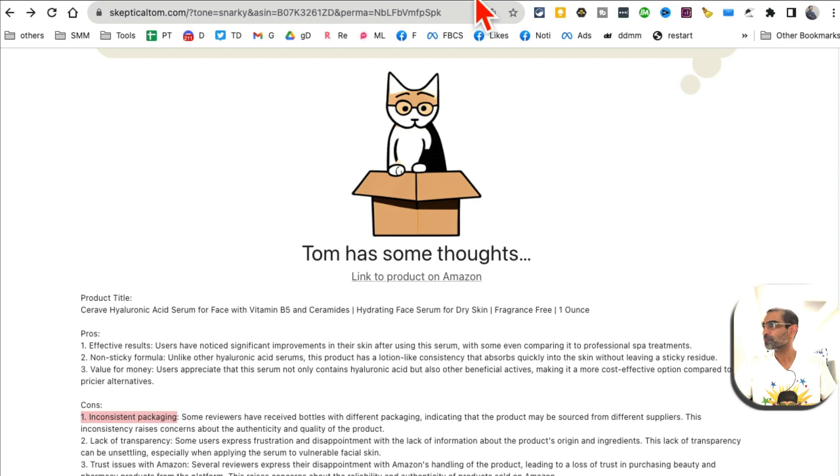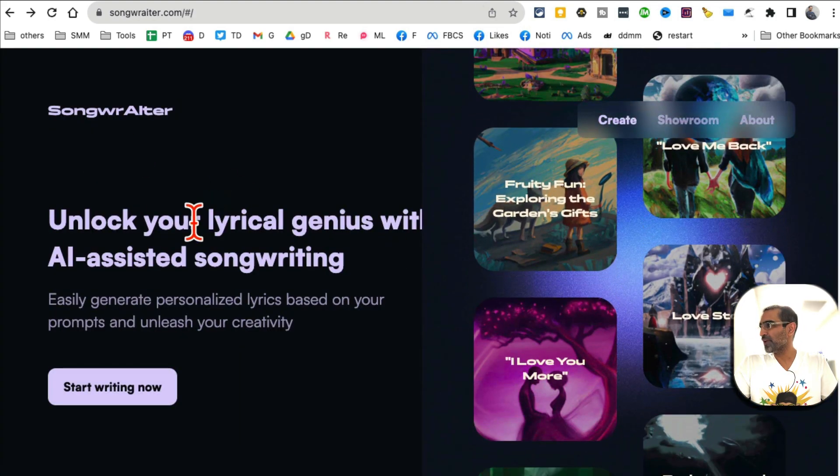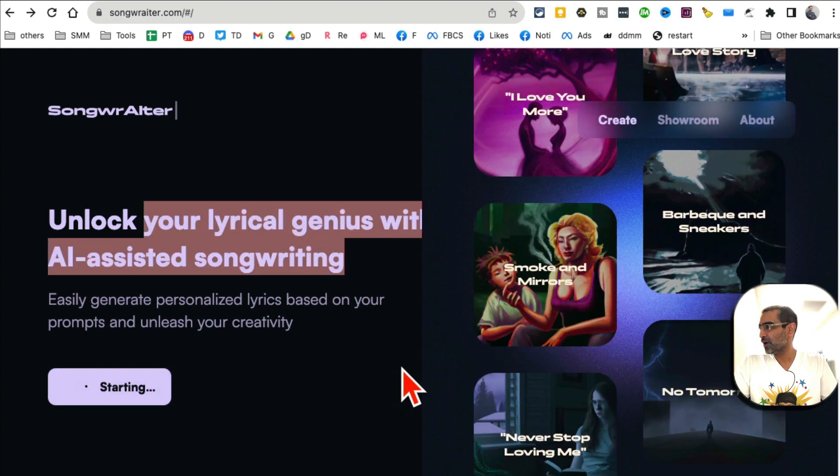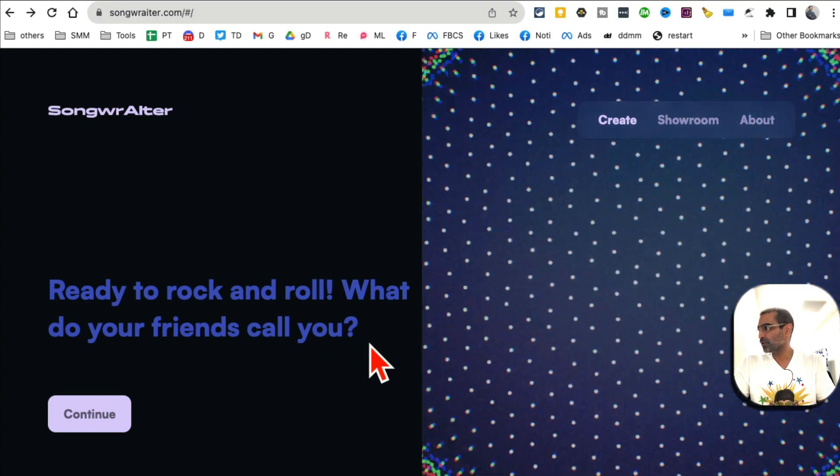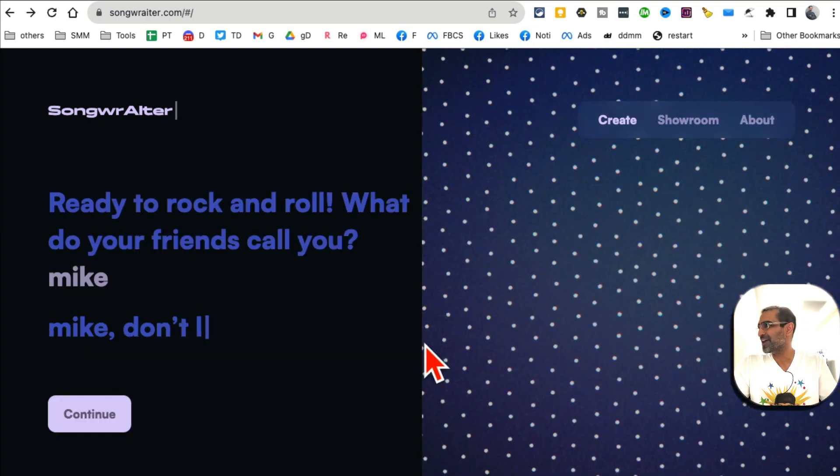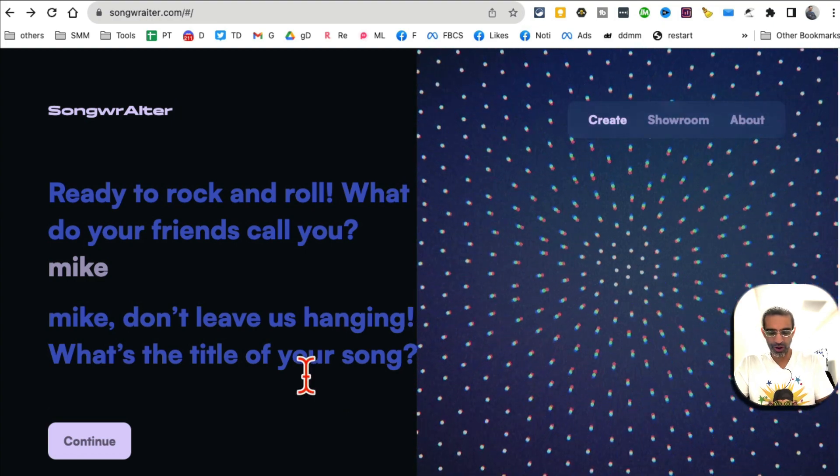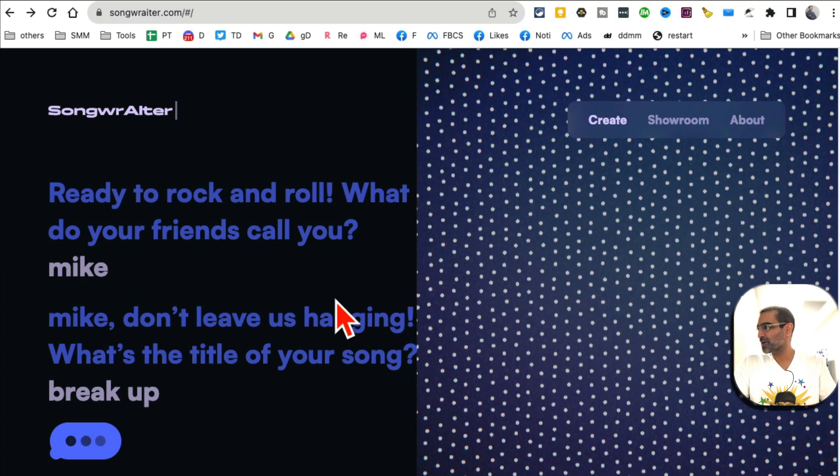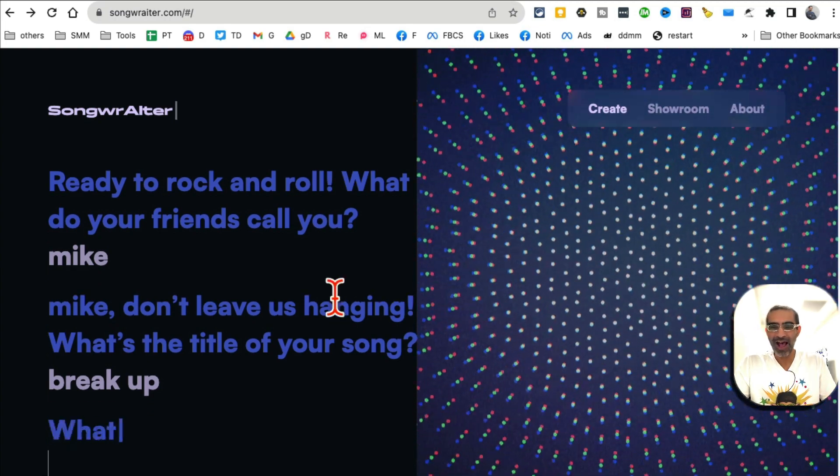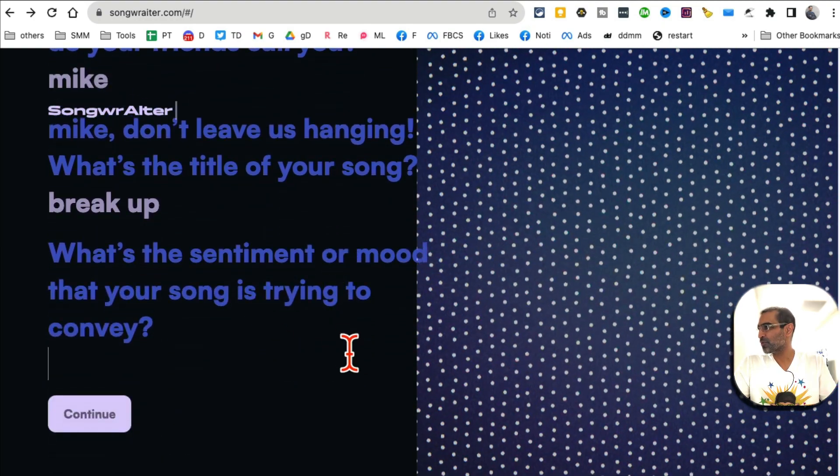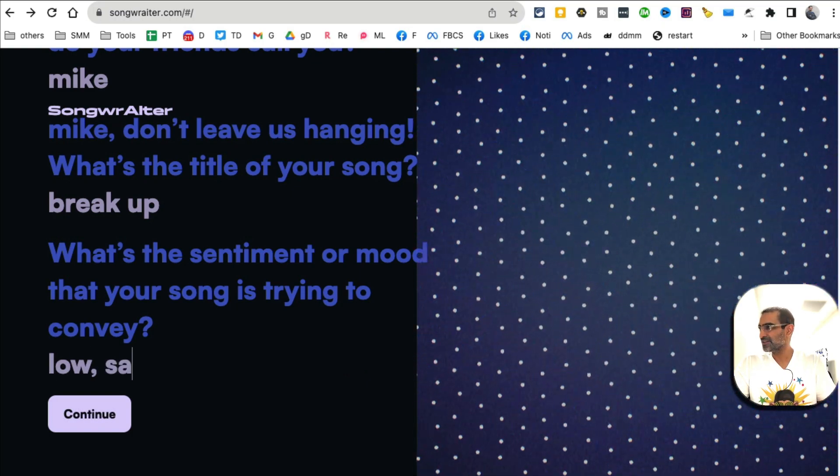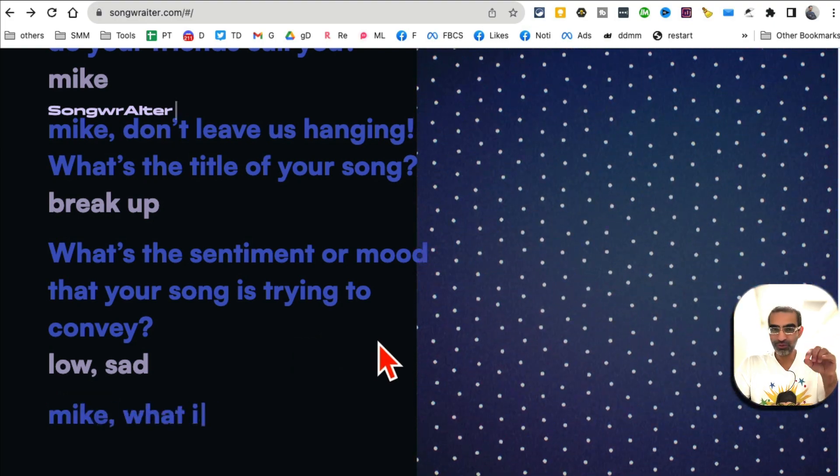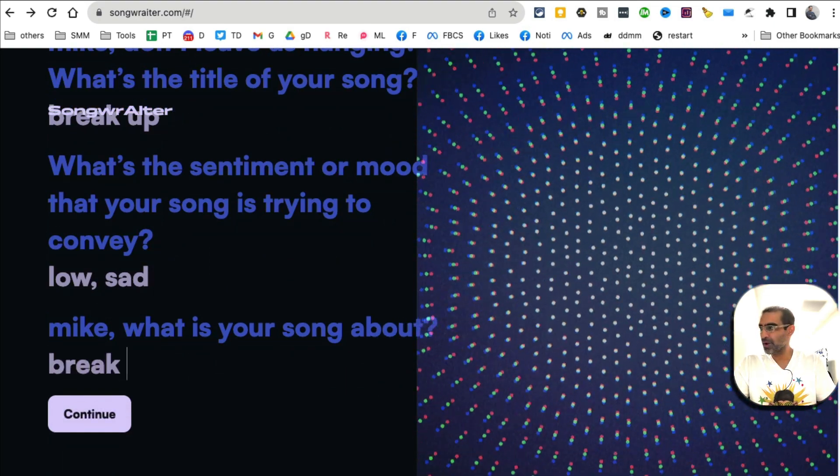Tool number seven - and this is actually really interesting - with the help of AI you can generate lyrics for your songs. It's going to ask you a couple questions. What do your friends call you? What's your name? I'm going to say Mike. What's the title of your song? I'm going to do a hard breakup song. I like this tool because it asks me questions before giving me any answer. What's the sentiment or mood? Low, sad. Then hit continue. I do like the tools where they ask you questions before giving you the answer. What's your song about? Breakup.